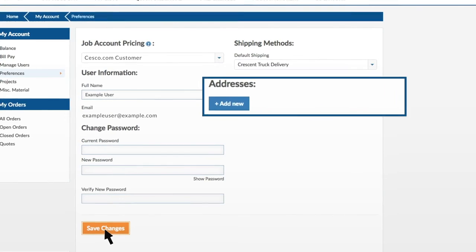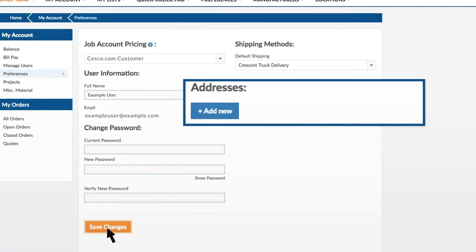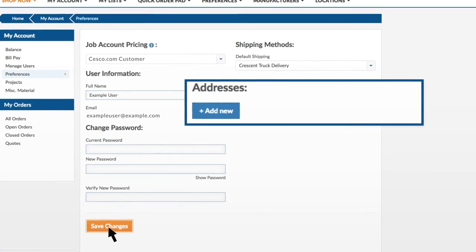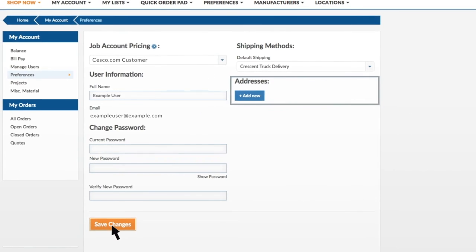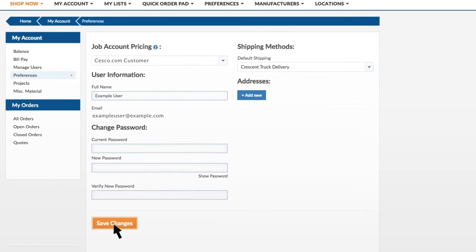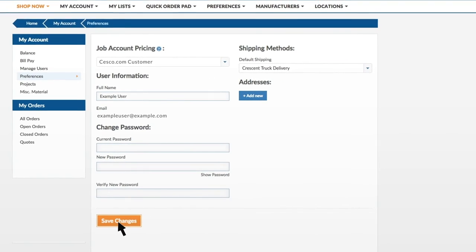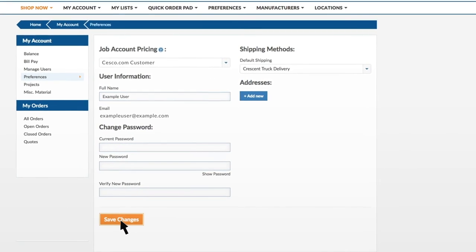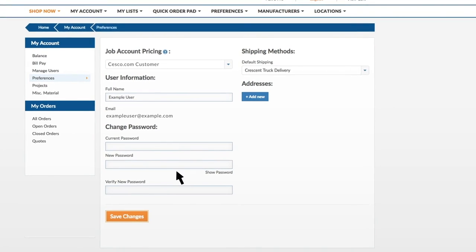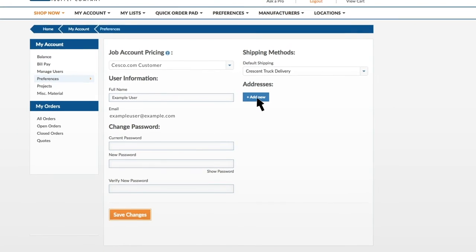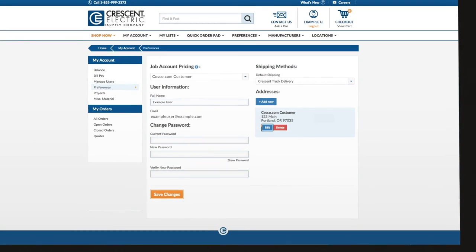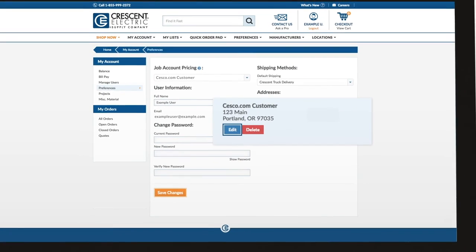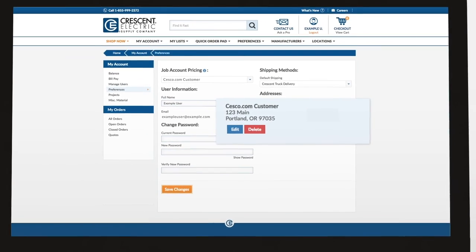Finally, the Addresses section gives you the option to add and edit multiple shipping addresses. These saved shipping addresses will be available in a dropdown during checkout. Click the Add New button to add a new address or click Edit to make changes to an existing address.